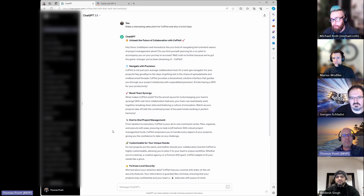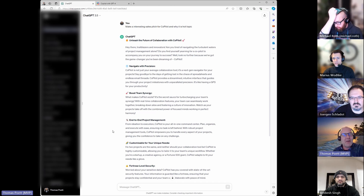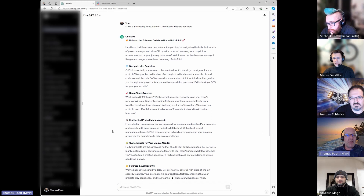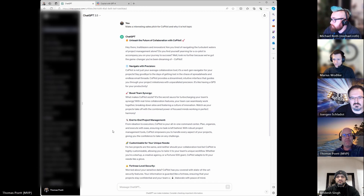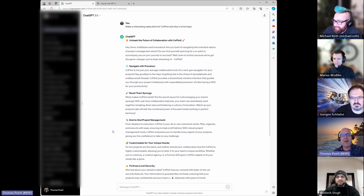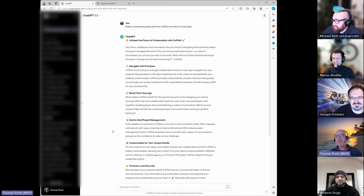We also have interesting trainings internally, covering the human aspects and governance aspects around AI — what could go wrong and why you still need humans. That's my segment. Marius, I think you will continue with another awesome topic.